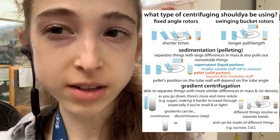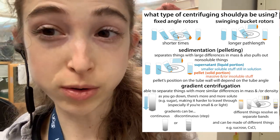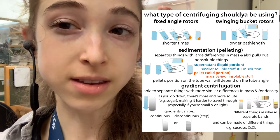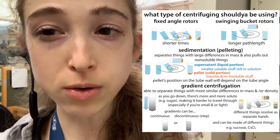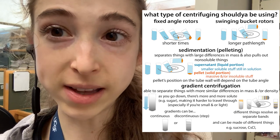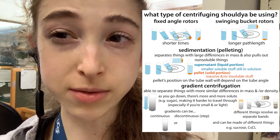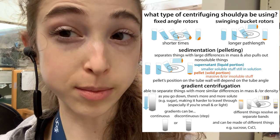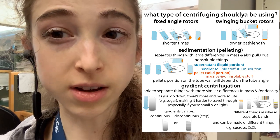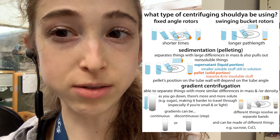Swinging buckets are good for gradients because you get the longest separation distance. When the tube goes horizontal, you travel through the whole tube length, whereas at an angle it's only partial. It's like size exclusion chromatography — the longer your column, the better the separation. The longer your gradient distance, the more you can spread things out.